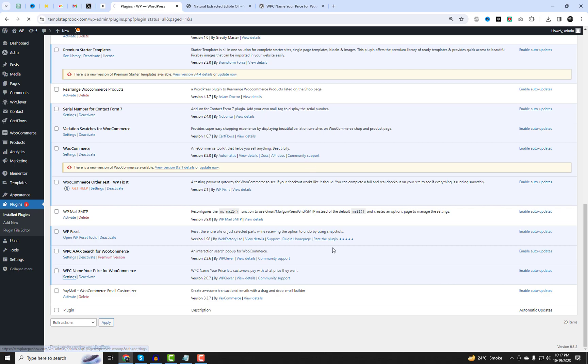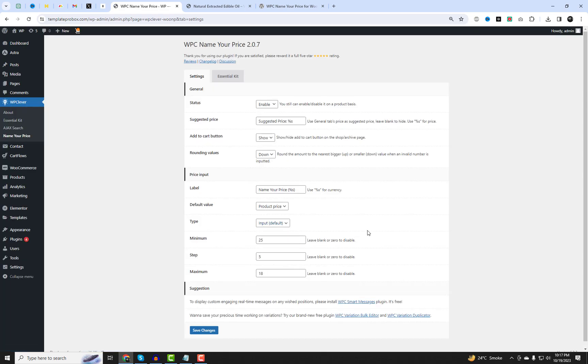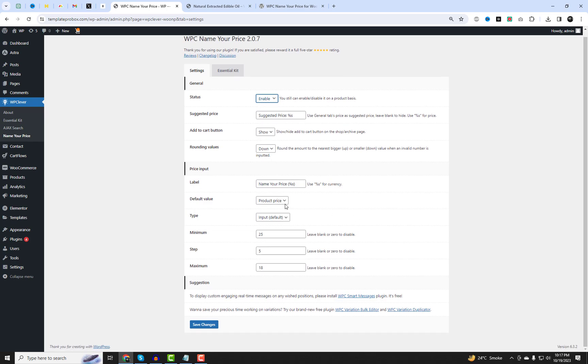WPC Name Your Price provides two types of pricing choices. Entering a number in the box with or without minimum and maximum prices. Users can also define the pricing steps in the corresponding box. By default, if you leave the minimum-maximum step box blank or enter a value of zero, these options will be disabled.